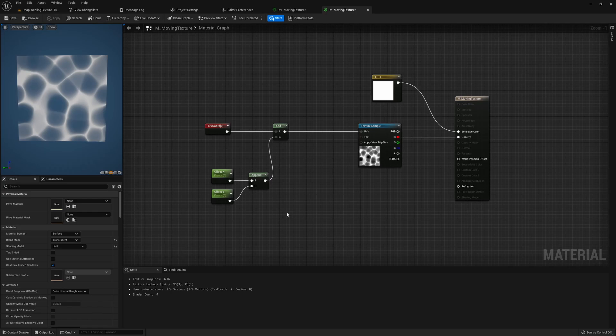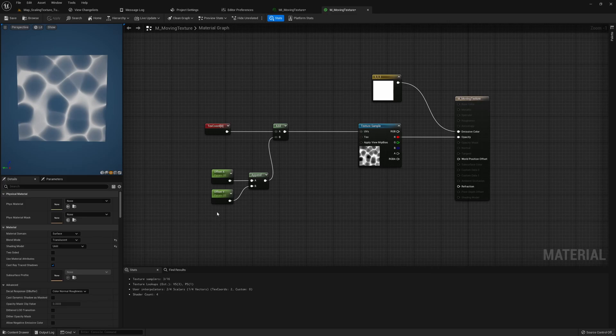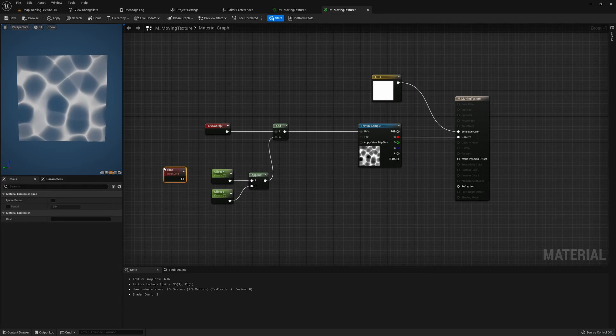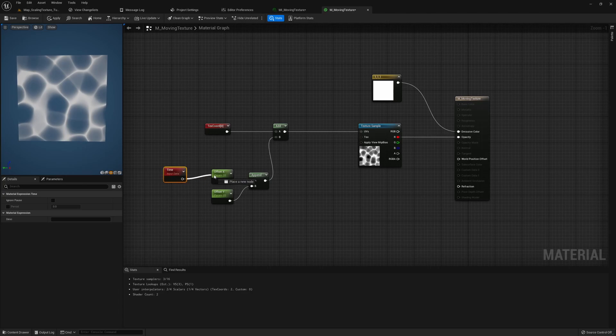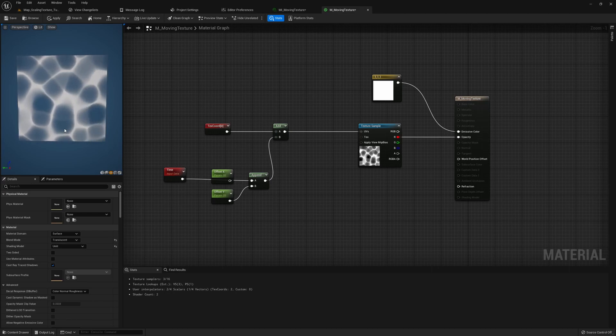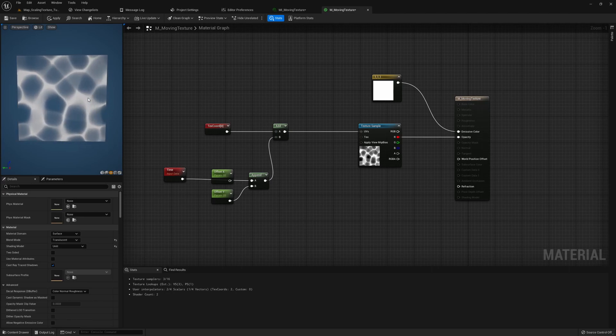What we need here is a value that just keeps increasing infinitely and that is time. Time is kind of like the basis of all animation. If you want something to move you will need time. Here we can grab a time node and let's replace the offset X with time and see what we get. You can see it's already getting that moving effect we want.